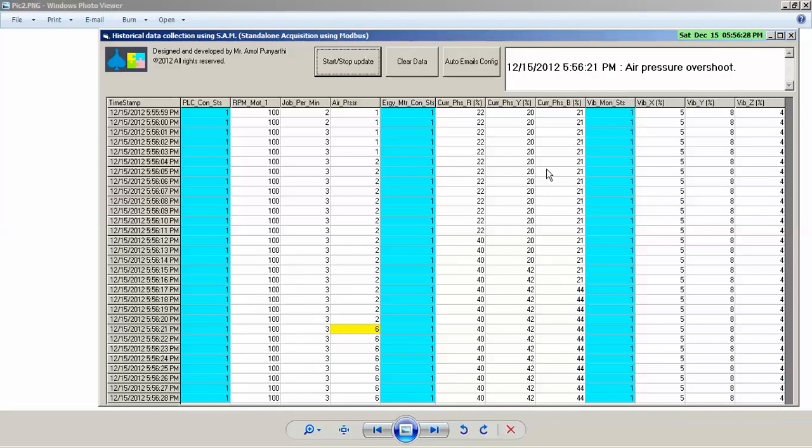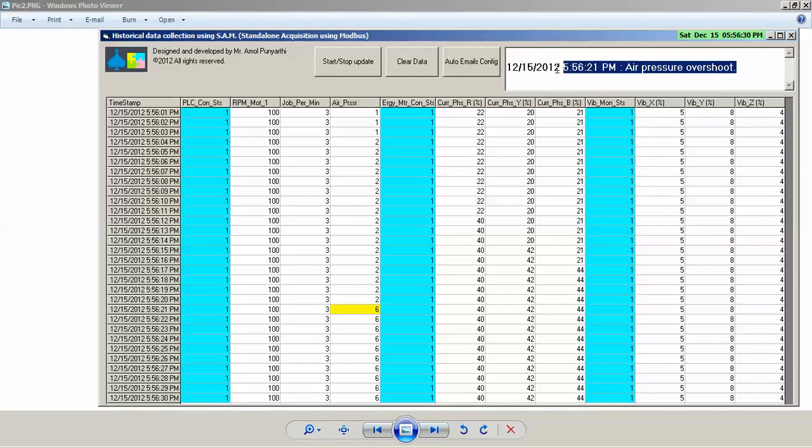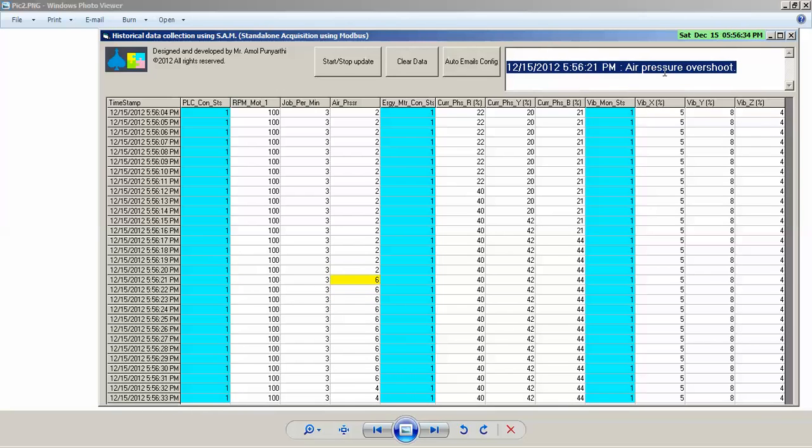So immediately the operator will be able to notice that there is something wrong with the device, and there is an alarm saying with the timestamp that there is an air pressure overshoot.